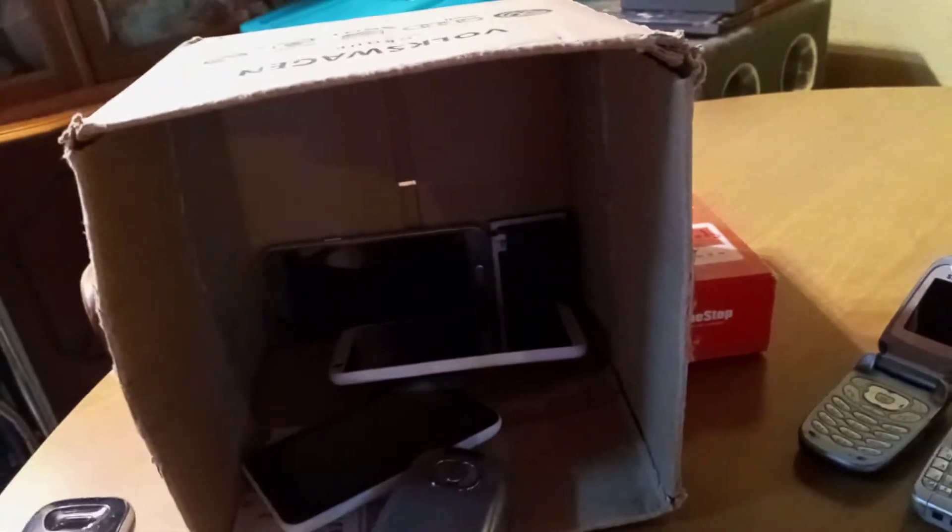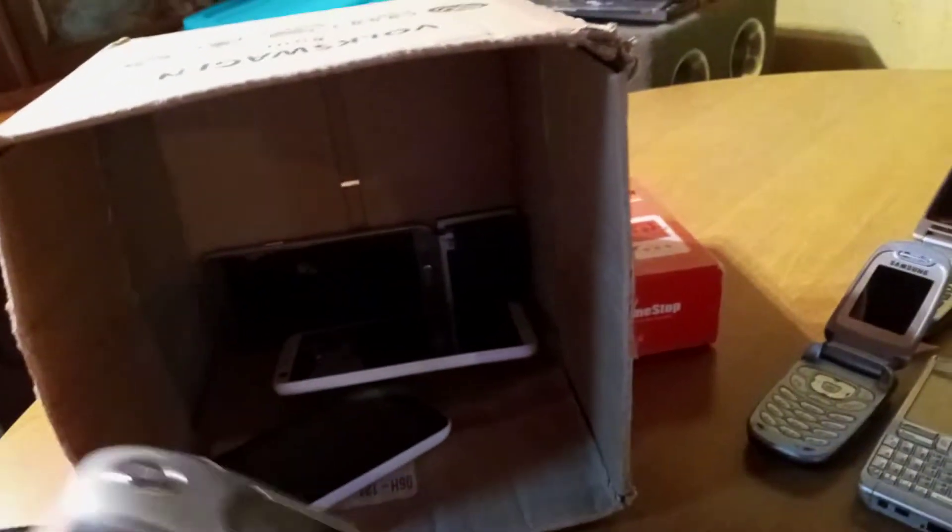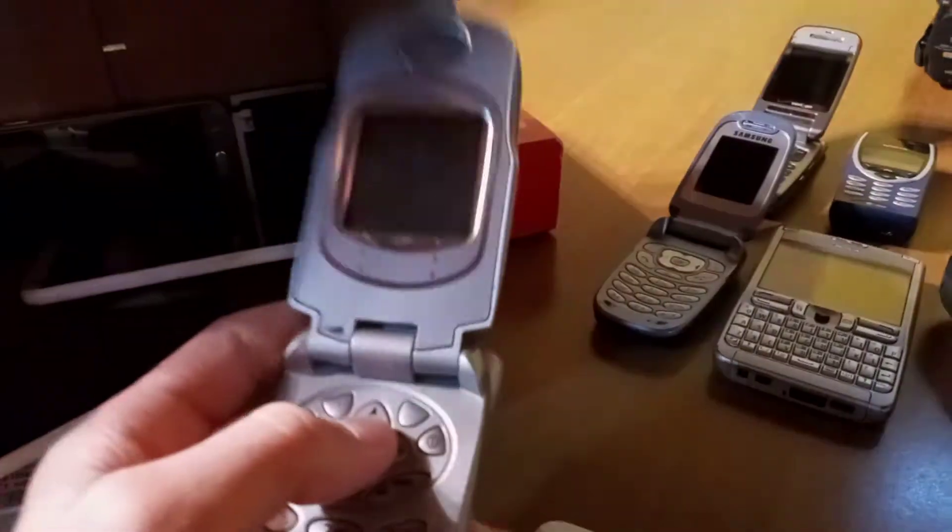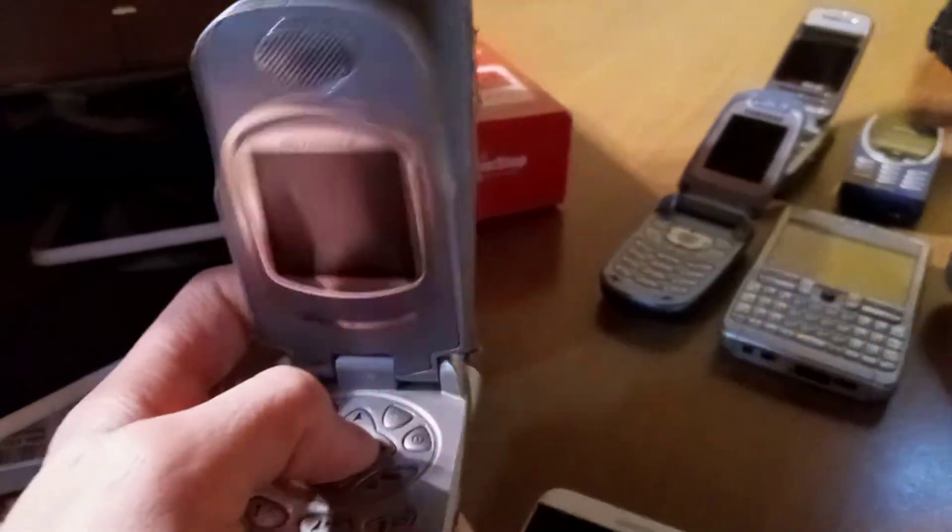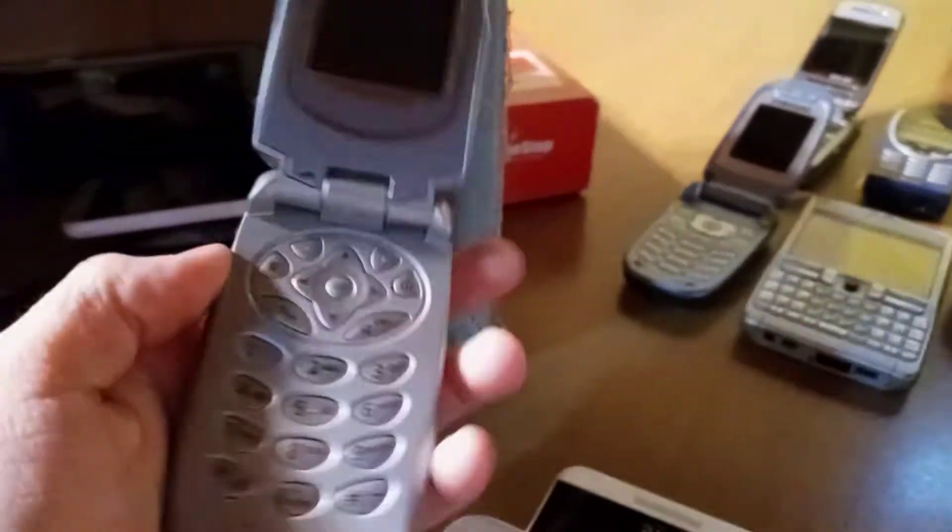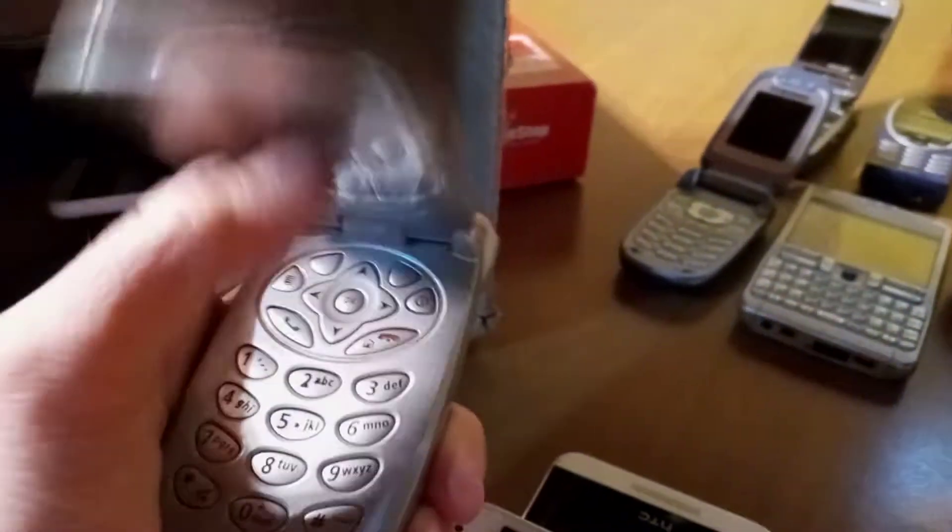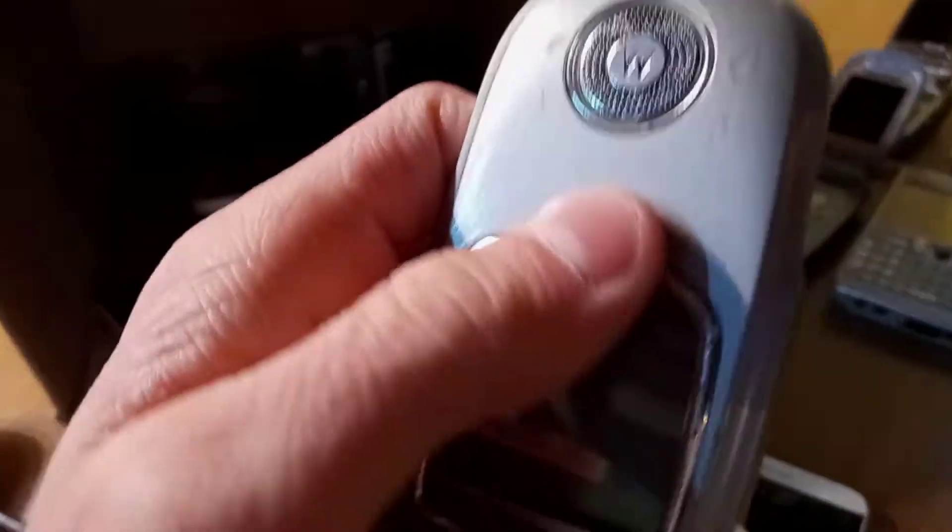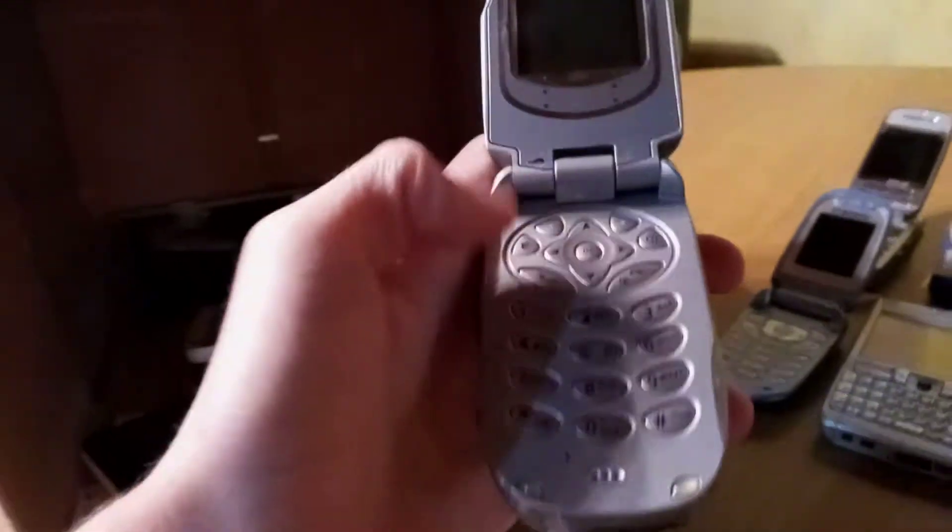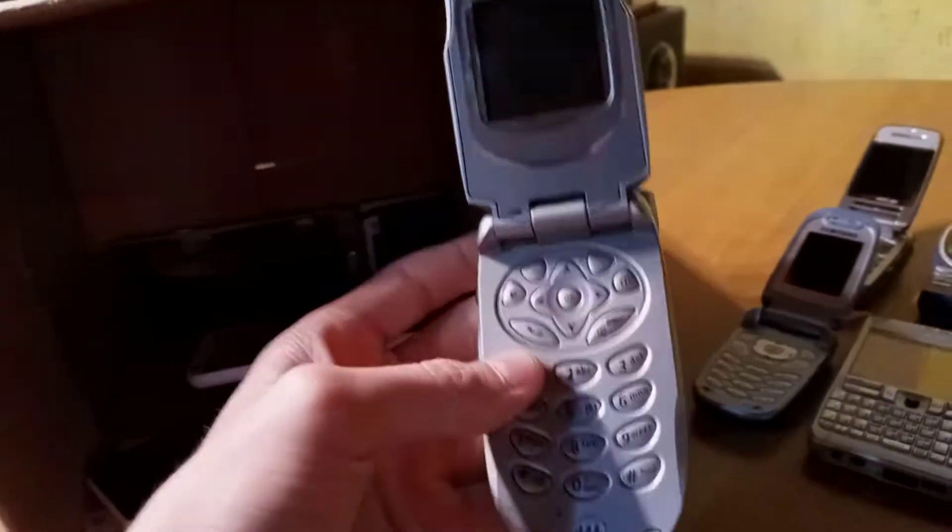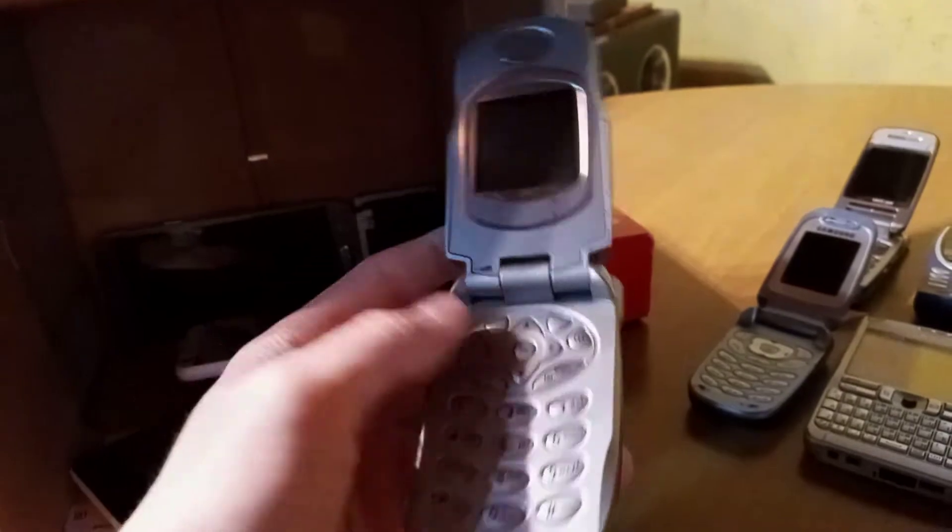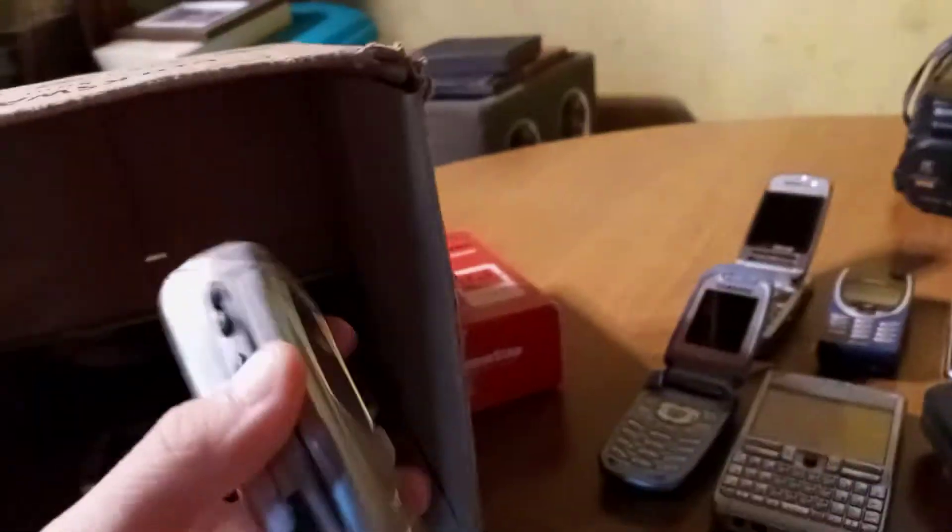Next up, my next favorite would probably be the Motorola i730 on Nextel. I just like this phone because it's very, it's my only Nextel device, and I just like that speaker grill. And I like how the T9 text input keyboard is laid out.